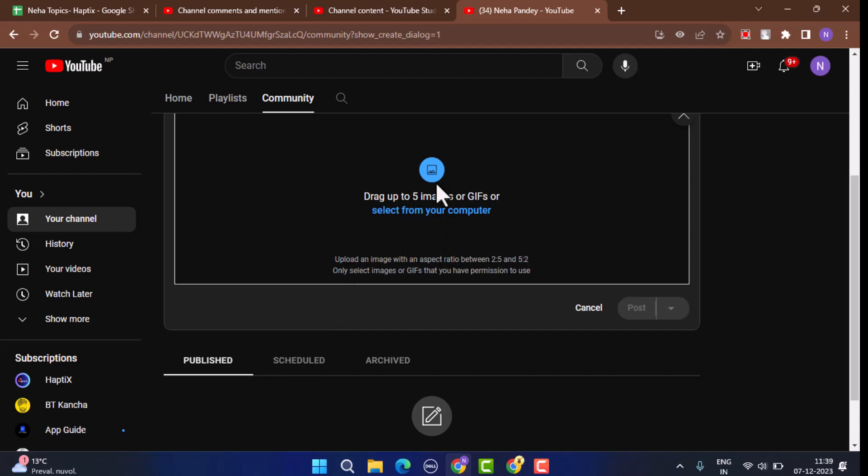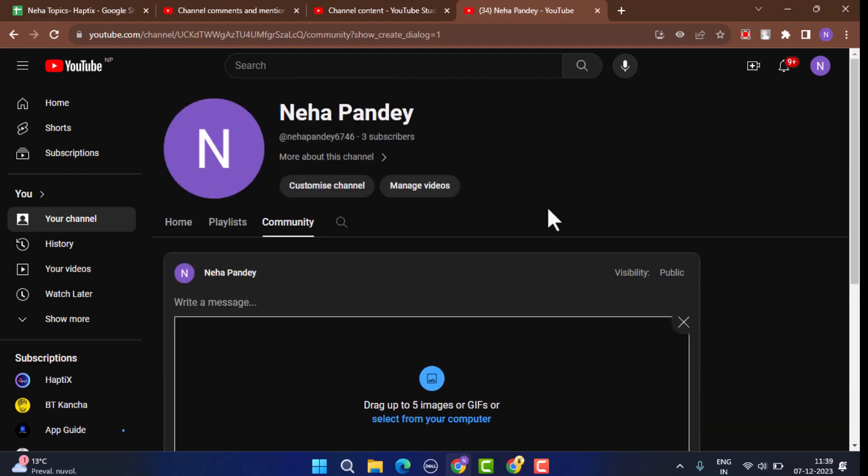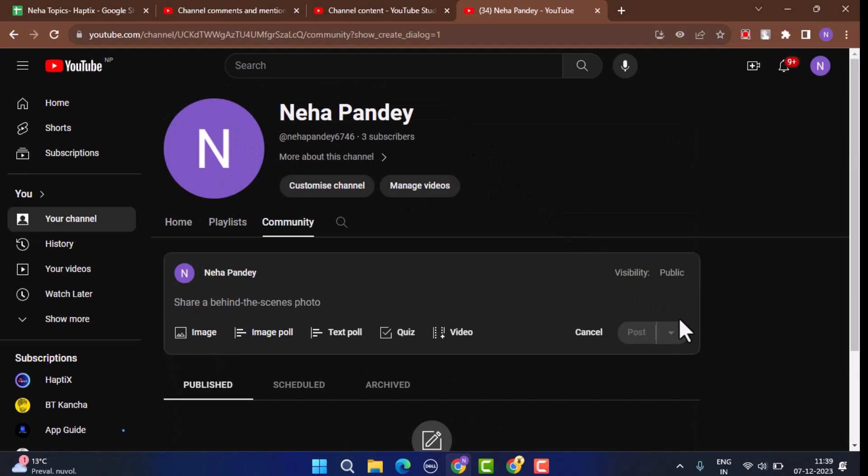As soon as you do that, you've successfully made a picture post on YouTube. That is all for this video. I hope the video was helpful. Make sure you like, share and subscribe to our channel. Thank you for watching, see you in the next video.